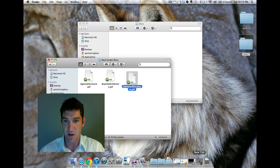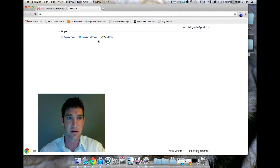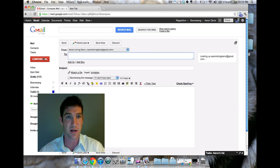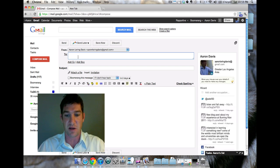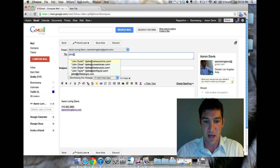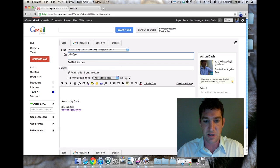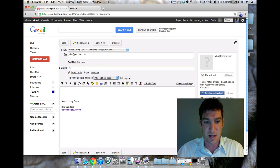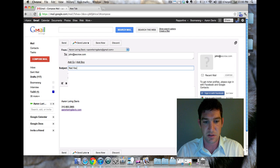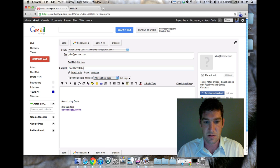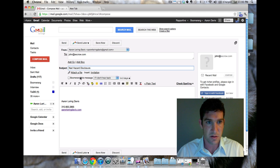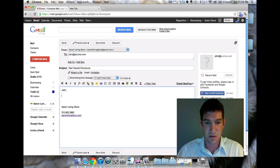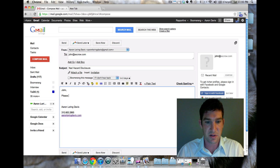I'm gonna go back here to my email. I use Gmail for my email. So we're gonna go to John at escrow.com, natural hazards disclosure.